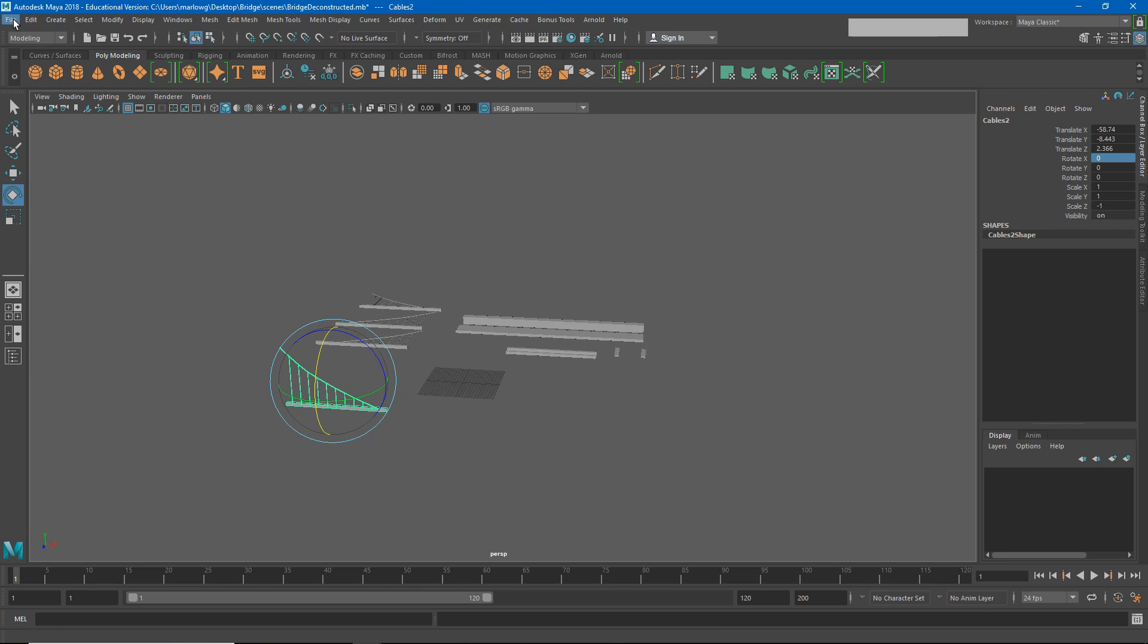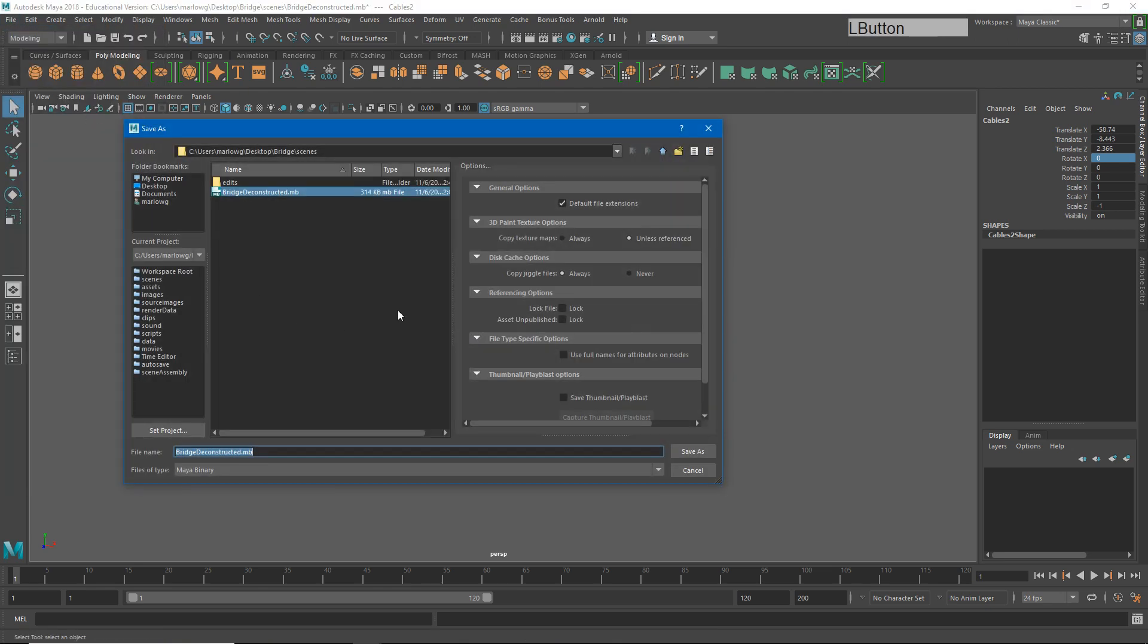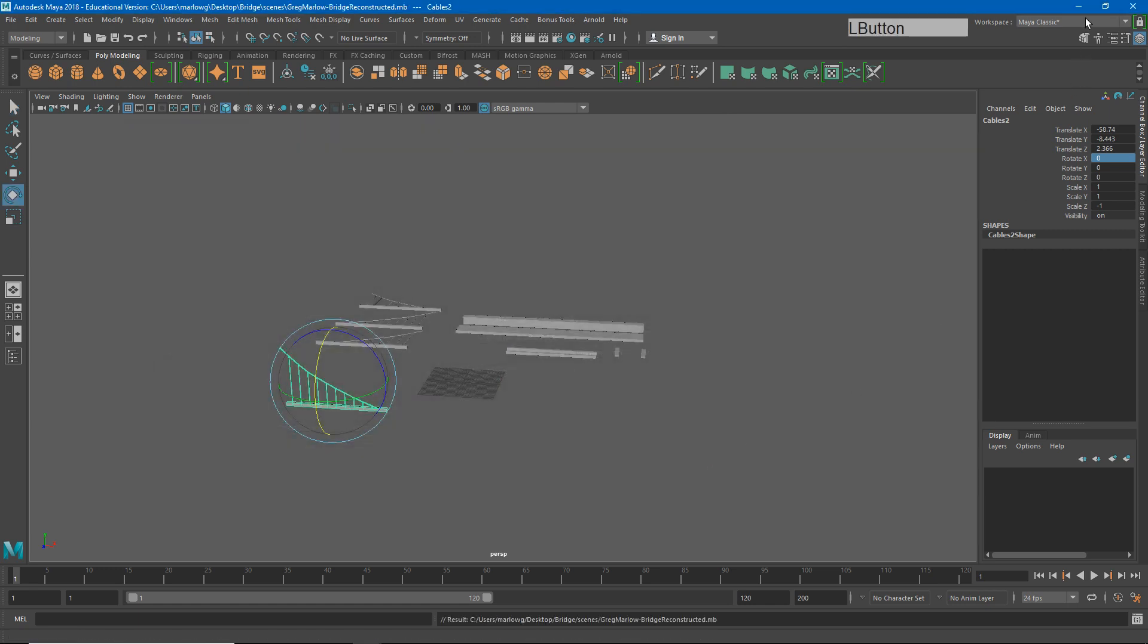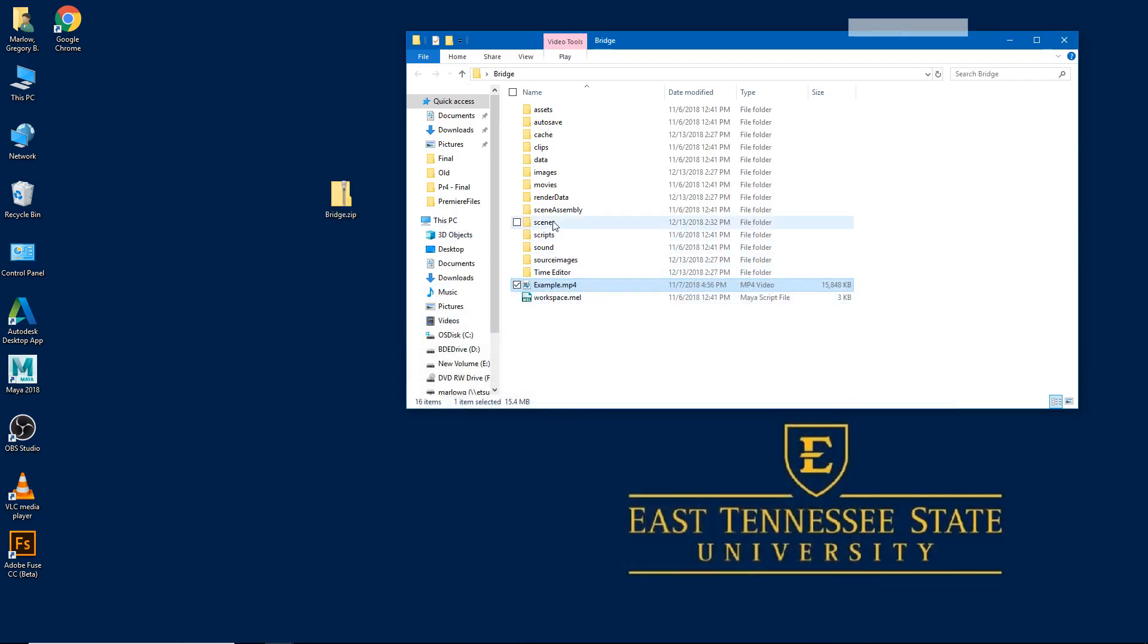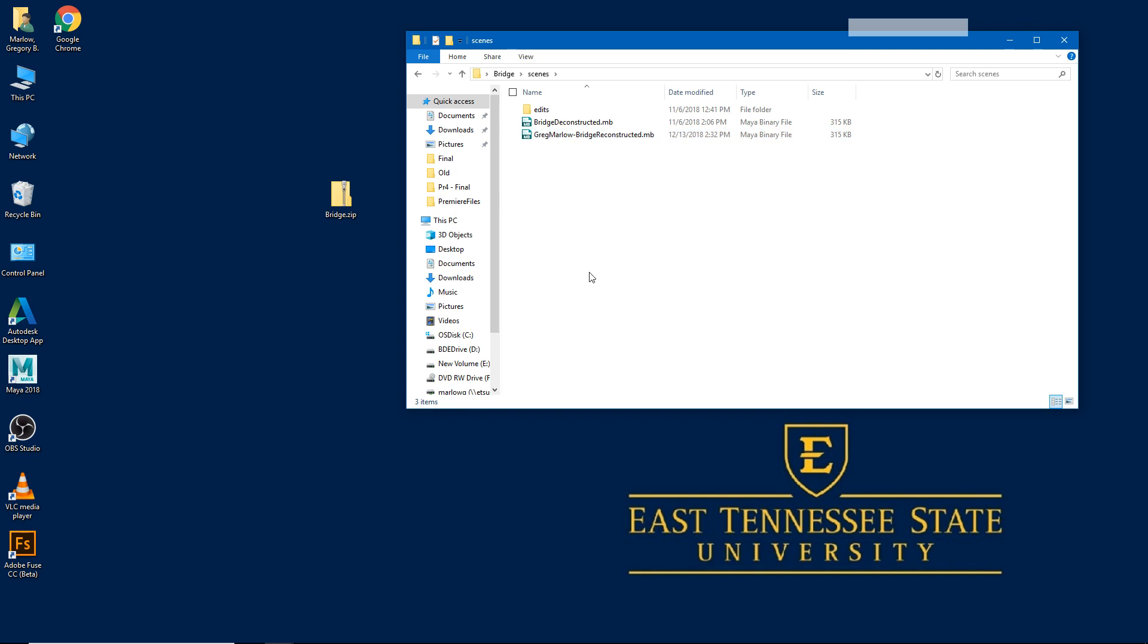When you're done go to file save scene as and in the same scenes folder save this as bridge reconstructed with your name at the beginning. Greg Marlowe dash bridge reconstructed. You'll see now under my scenes file I have Greg Marlowe bridge reconstructed.